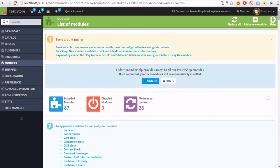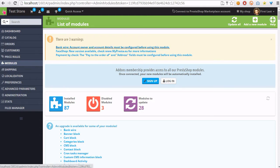Hello everyone, in this video guide I want to show you how to solve problems with the modules section in our back office.